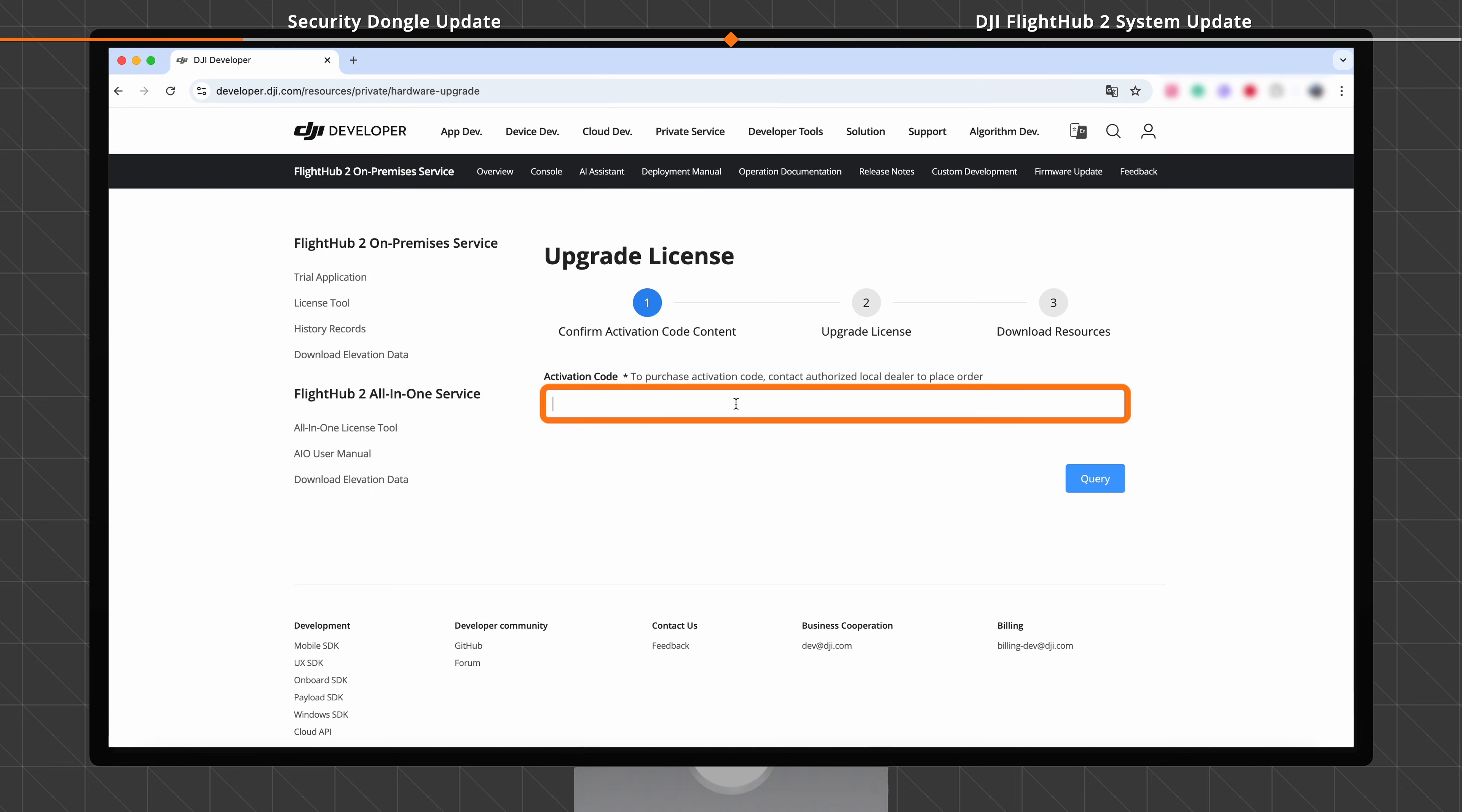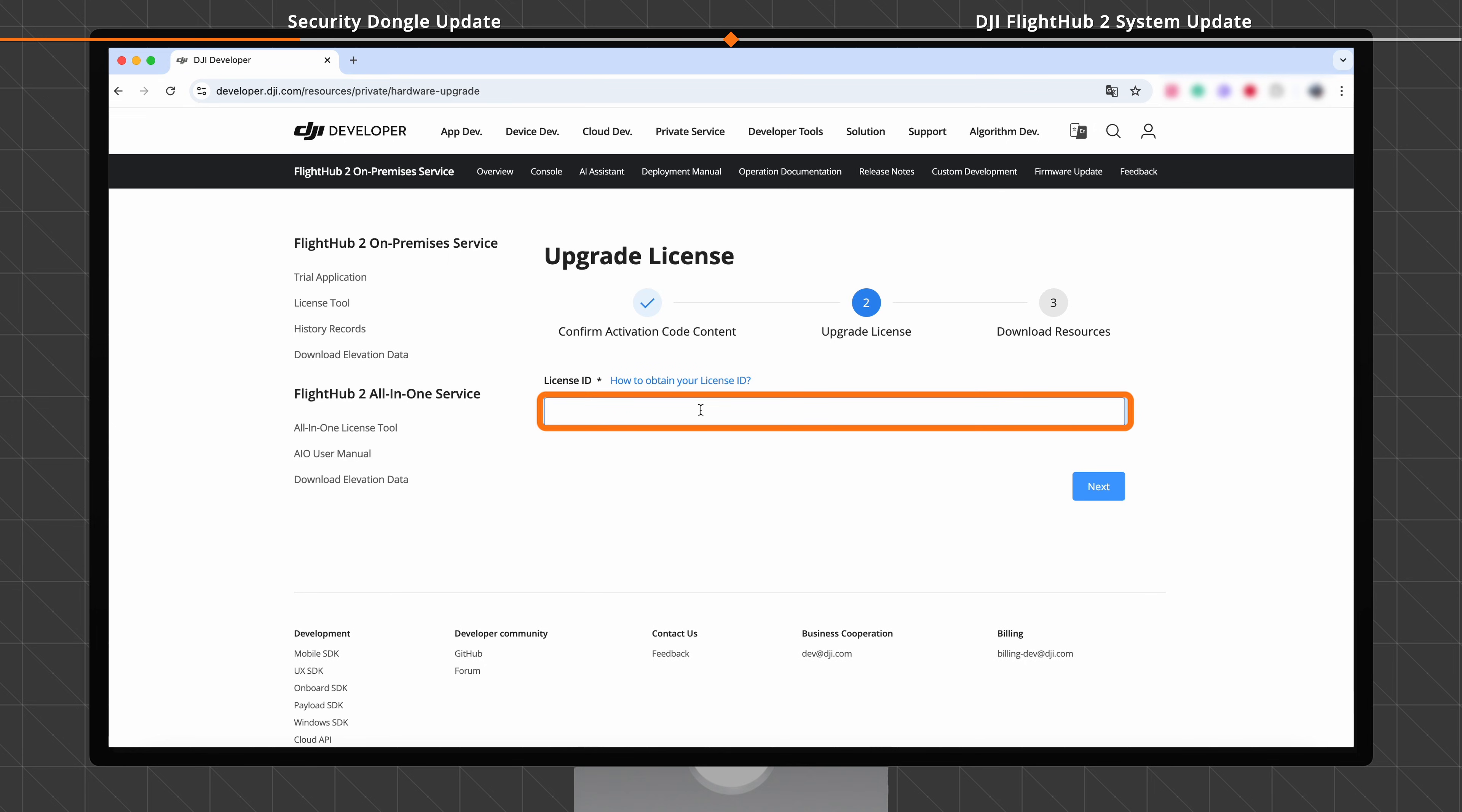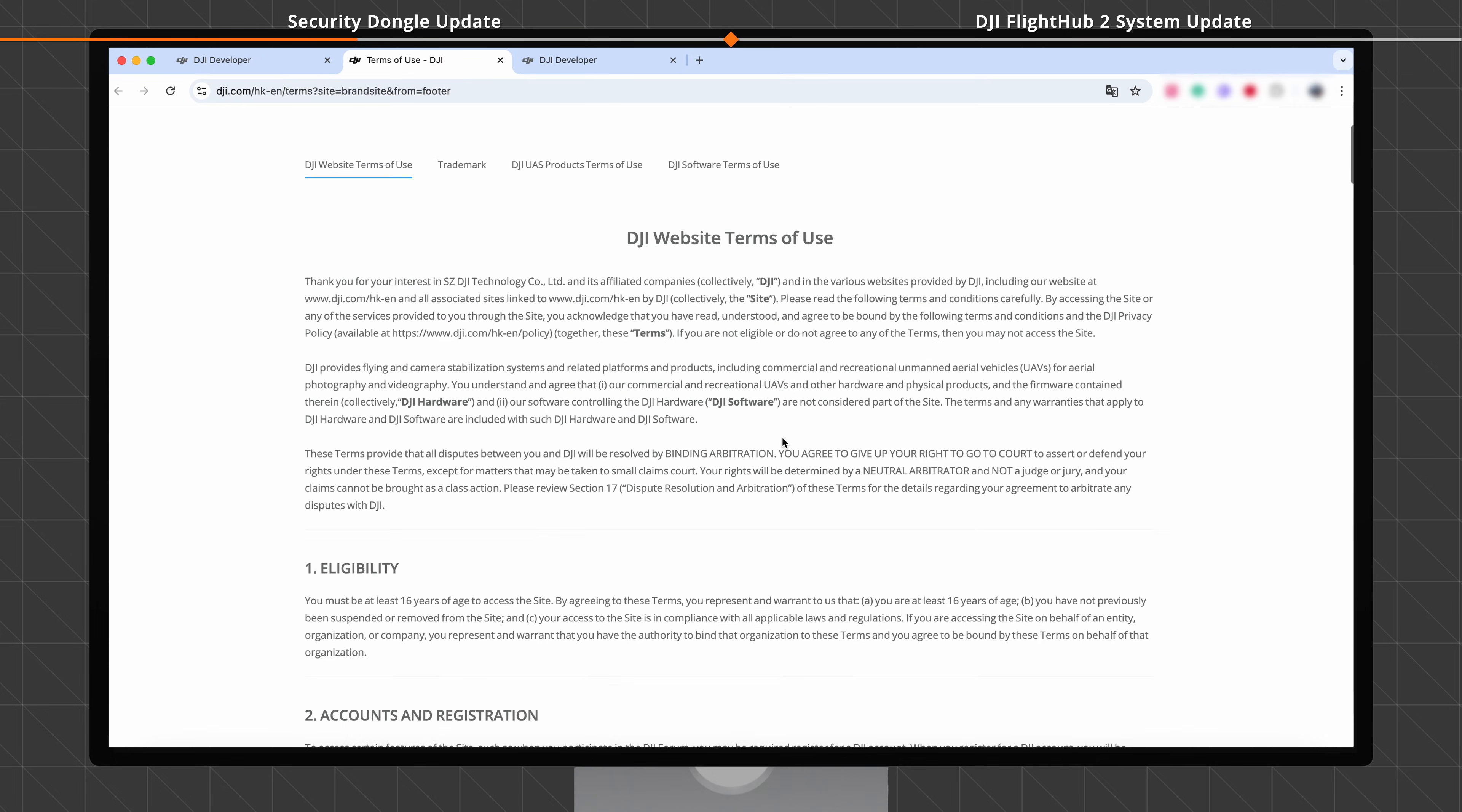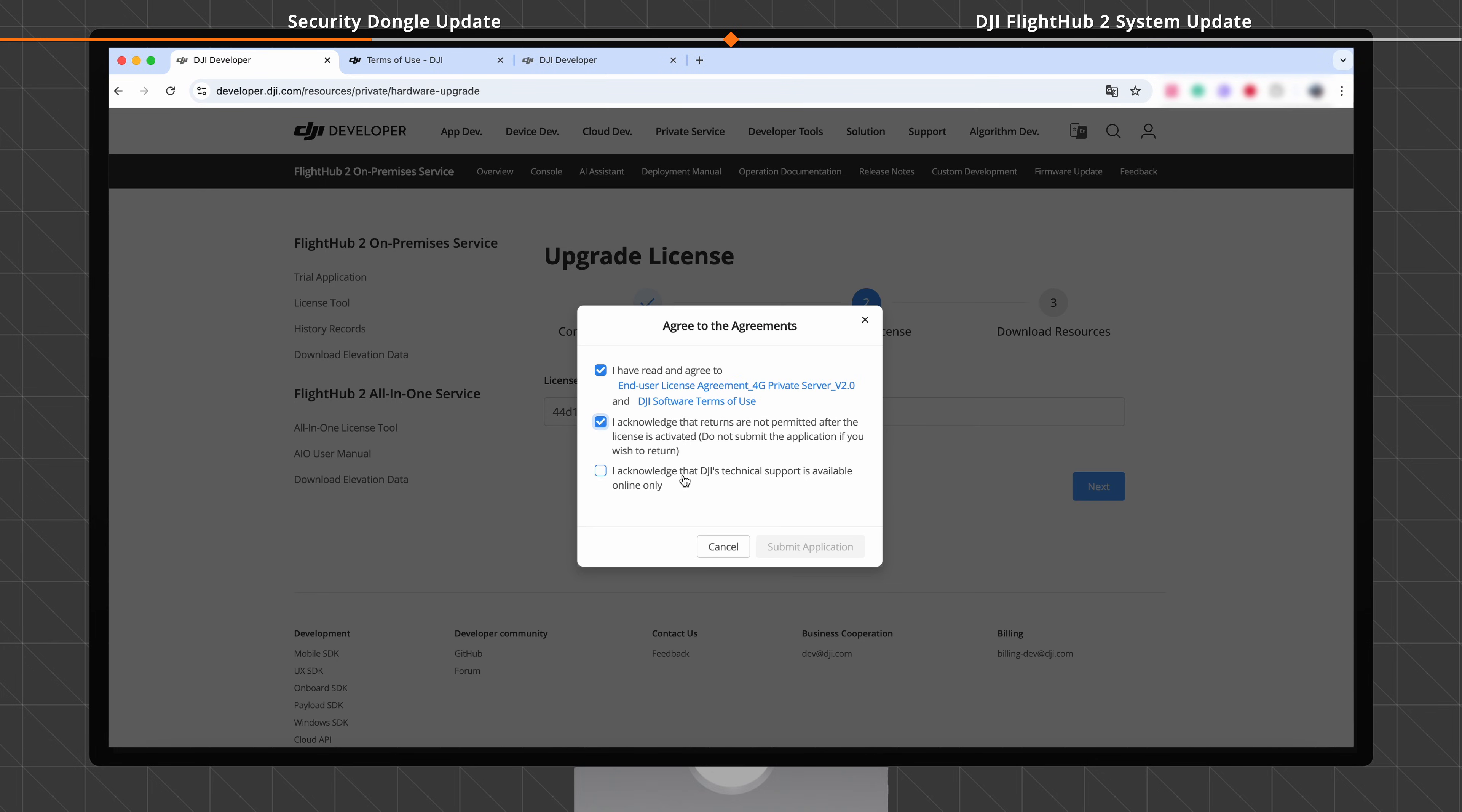Enter the correct activation code. Click Query. Confirm the activation code content and click Next. Enter the License ID and click Next again. Read all contents, select all options, and click Submit Application.